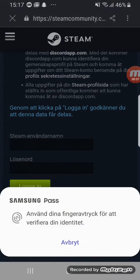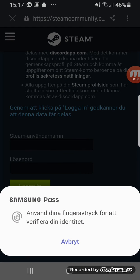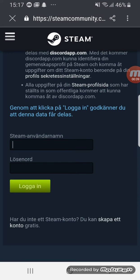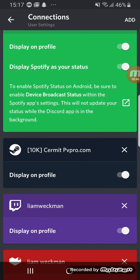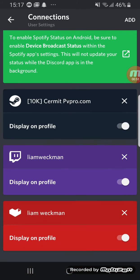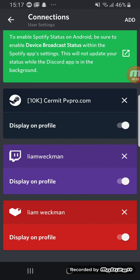You'll see that you come into Steam Community, and here you basically type down your Steam username and the password, and then you click login. You'll see that your Steam will appear on the connections here.